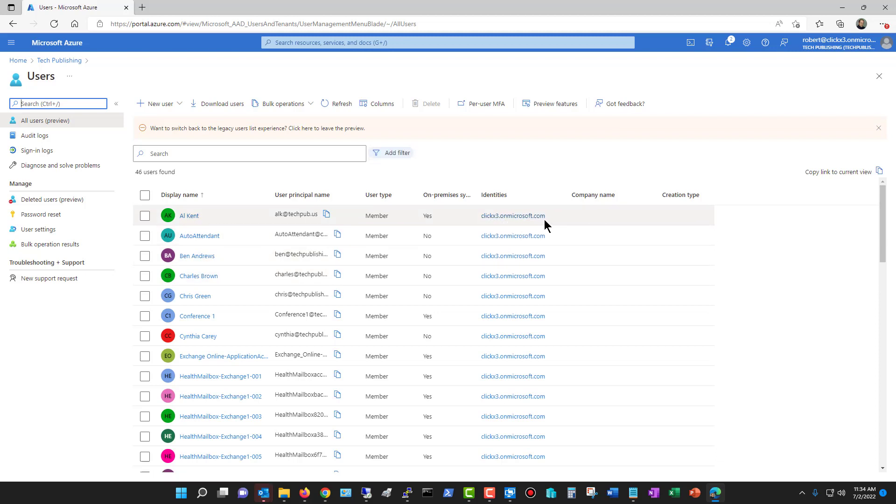You'll be prompted the first time that you go to create anything in admin.Microsoft.com for a particular name to put in front of the dot onMicrosoft.com. Once you do that, then you'll have the opportunity to add new users.